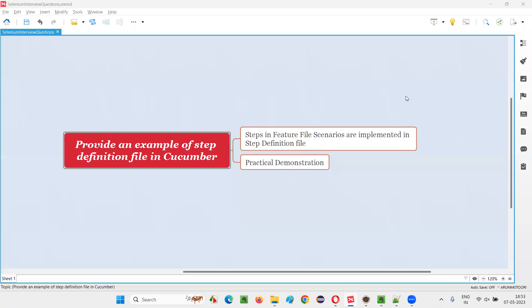Hello all, welcome to this session. In this session I am going to answer one of the Selenium interview questions: provide an example of a step definition file in Cucumber.